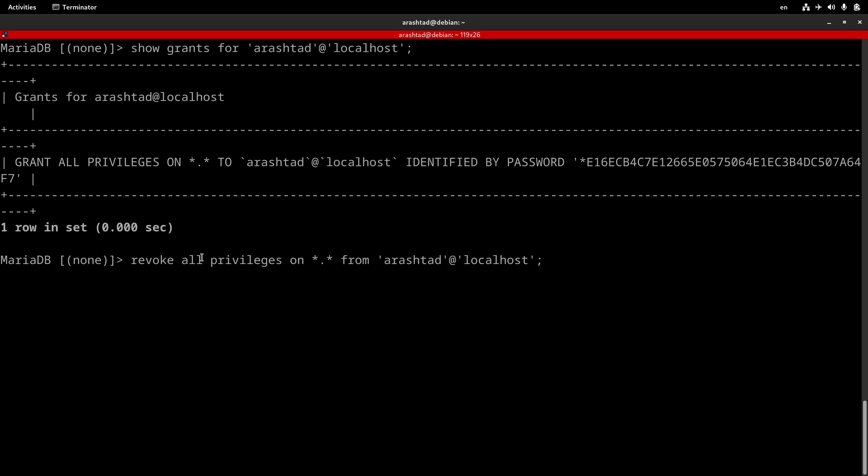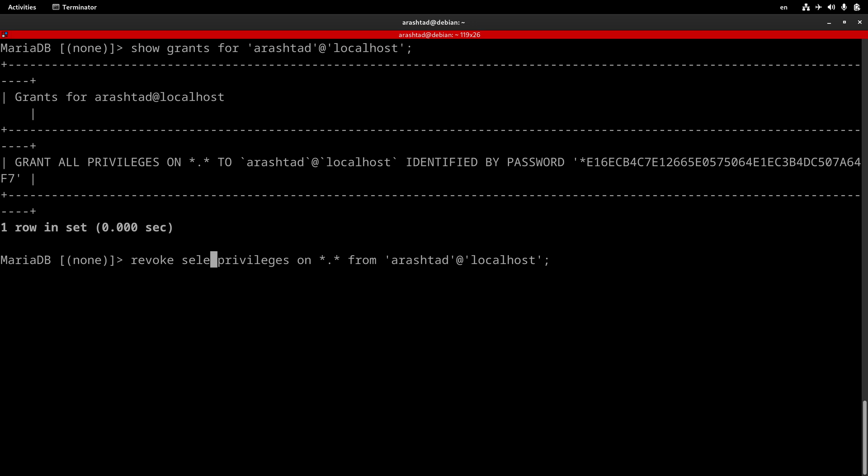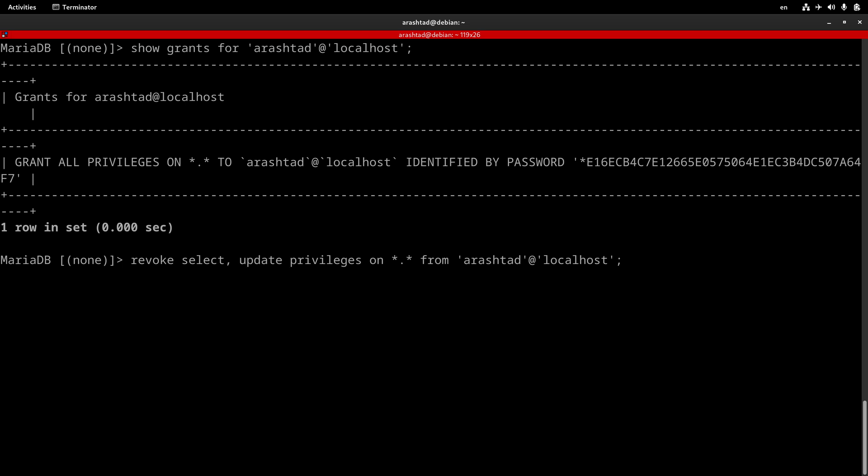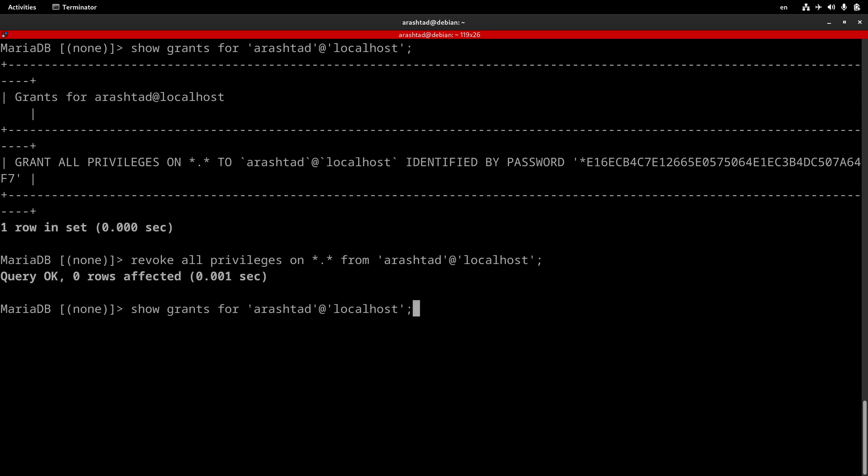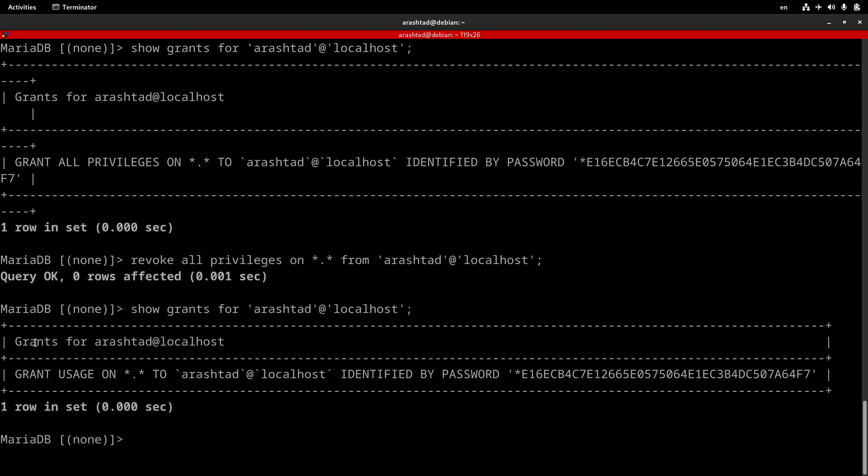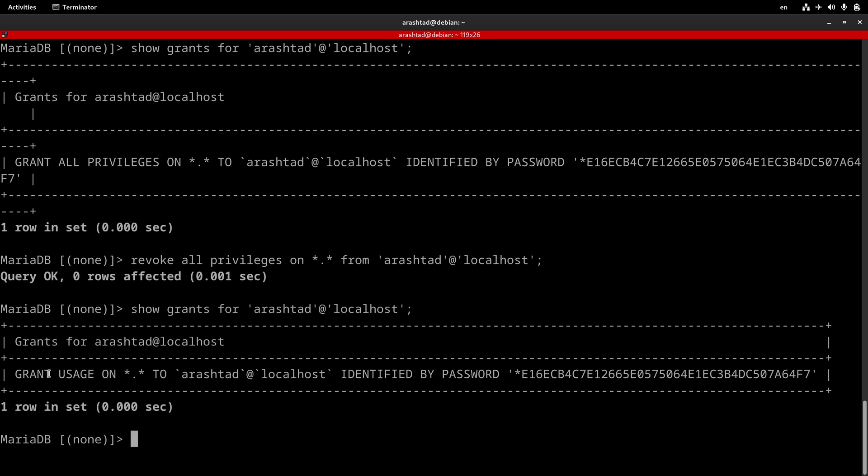Again, we also can here do SELECT. If we type this, only the SELECT privilege will be revoked. Also, we can separate it with comma and add more privileges to mention some more privileges. But putting ALL here will revoke all of the privileges. So, I press enter, and now, if I do SHOW GRANTS, it will have only the USAGE privilege. That is, just log into the server.